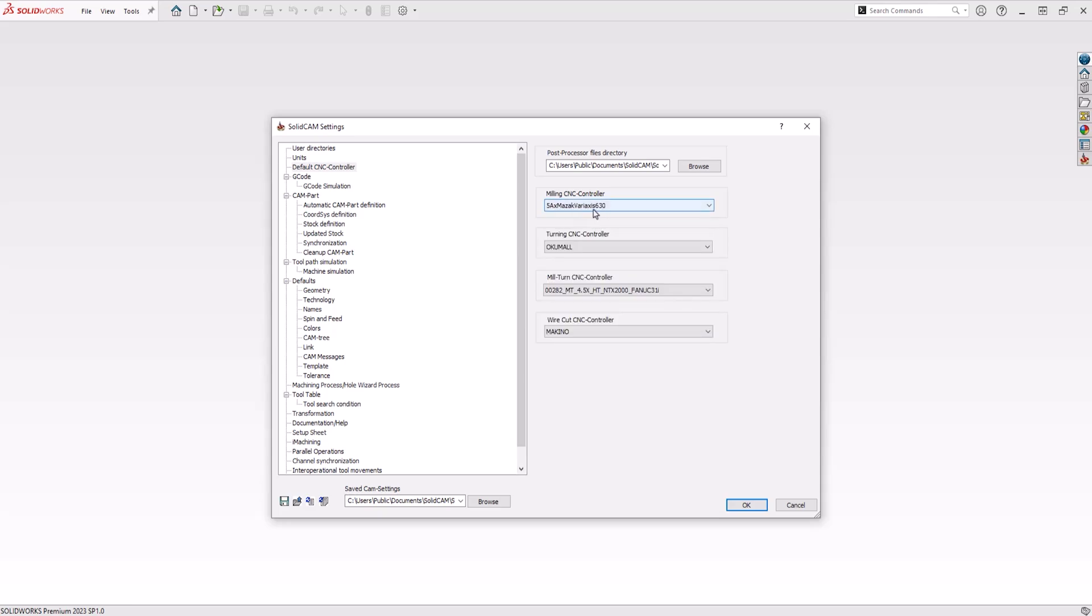Now that your post processor is correctly positioned, when you create a CAM part, the selected post processor will automatically populate the selected CNC machine.